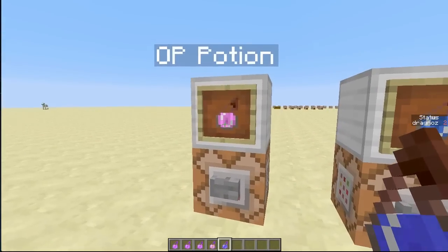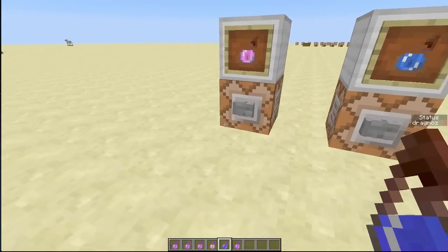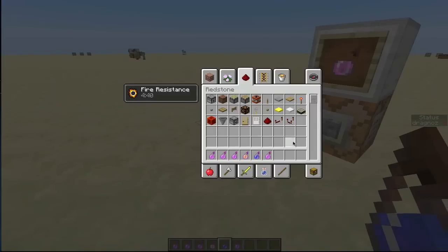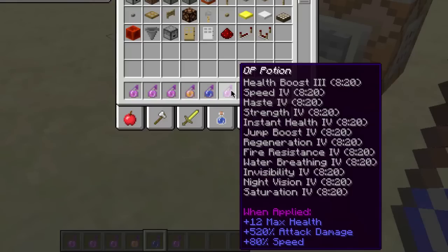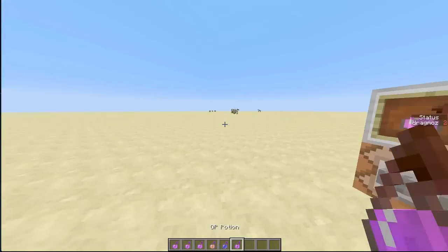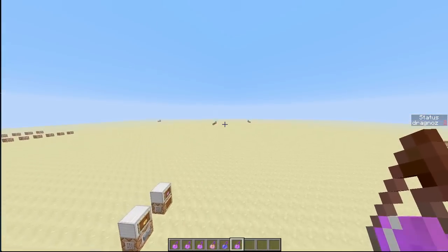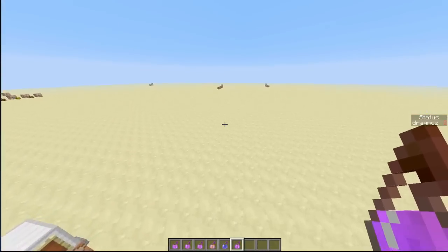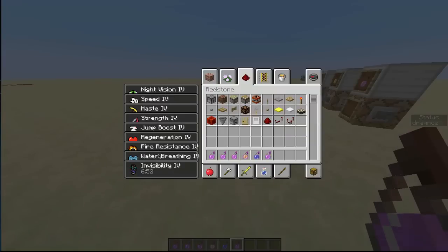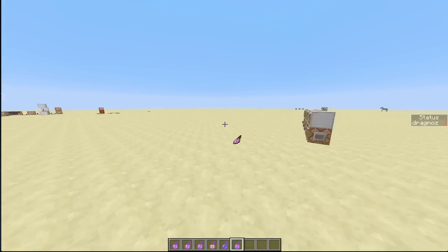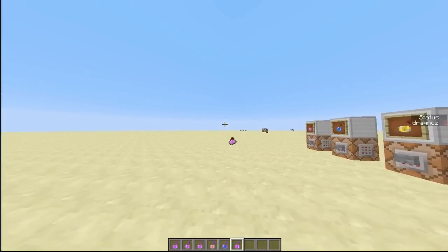Now you can build this up into an overpowered potion. If I give myself one of those, look at all of these effects — with one potion it will give: health boost level 3, speed level 4, haste level 4, strength 4, instant health 4, jump boost 4, regeneration 4, fire resistance 4, water breathing 4, invisibility 4, night vision 4, and saturation 4. So as you can see, I'm nice and fast, I've got a jump effect, and I'm invisible.